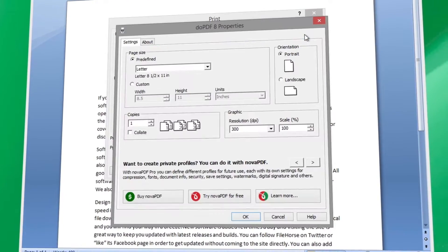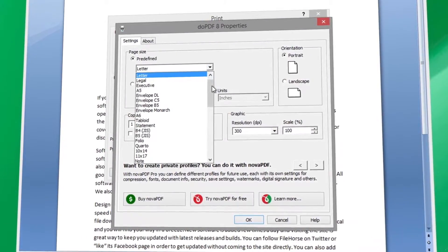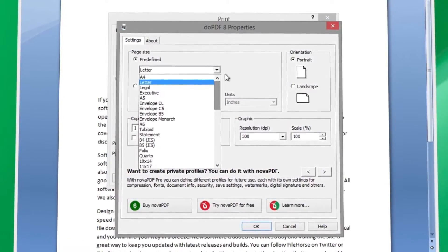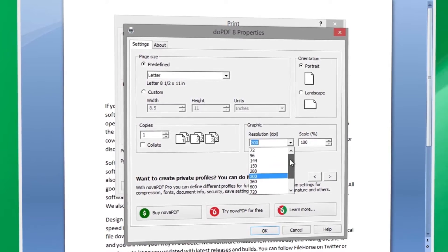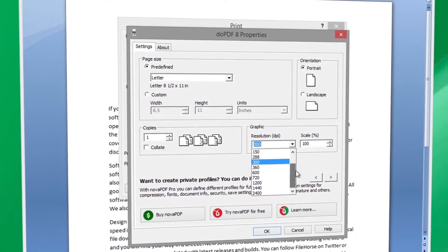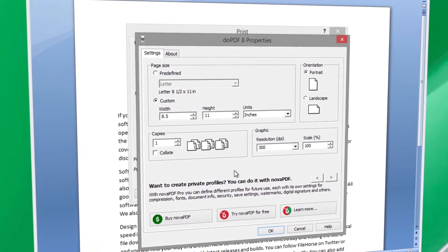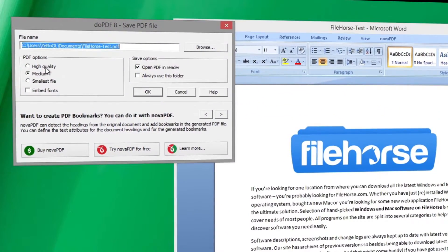In Properties, you can adjust and customize your page. After adjusting your page, click OK. A window will pop up where you can select your PDF options and quality.